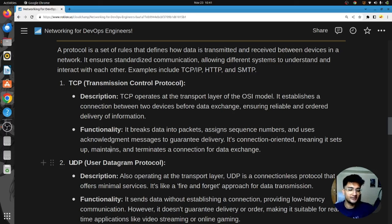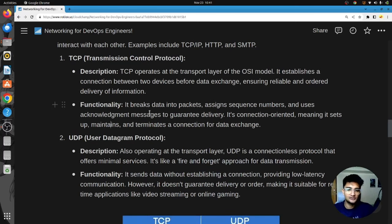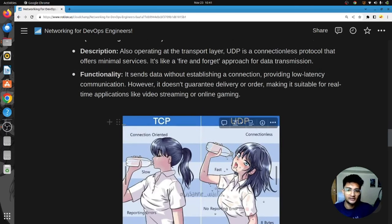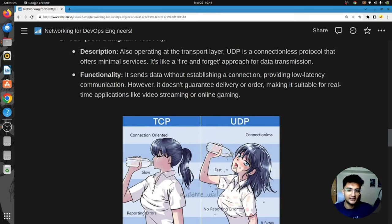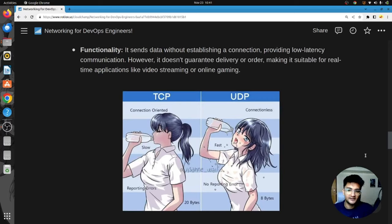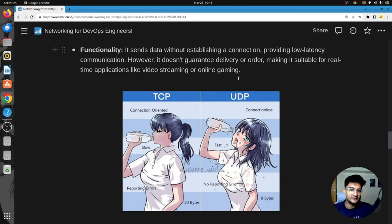Examples of UDP use cases include online gaming and video calls. TCP is connection-oriented, slow but reliable, and reports errors. UDP is connectionless, fast, but does not report errors. There's a humorous analogy: TCP is like drinking water that goes directly into your mouth, whereas UDP is like water that doesn't always make it in. If you don't get the joke, you might be UDP as well.